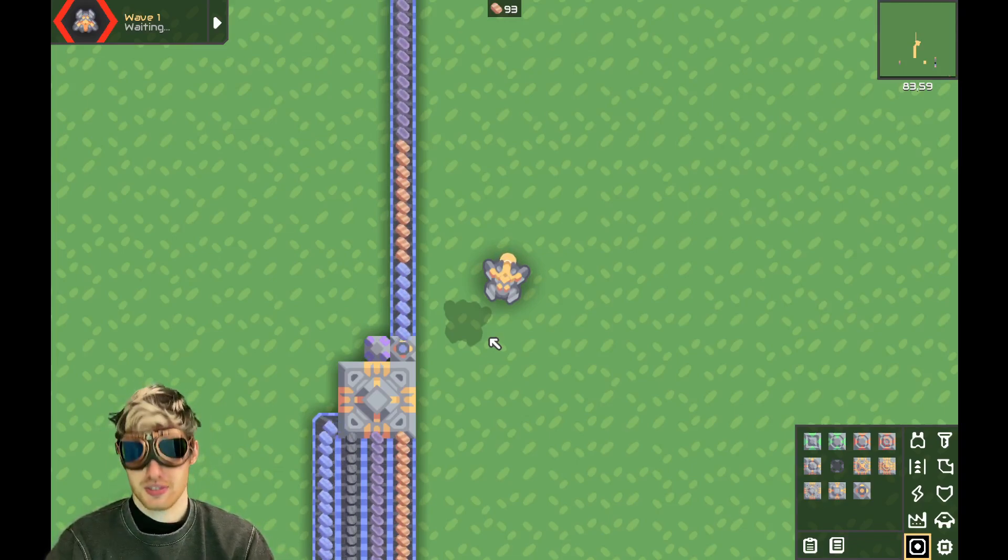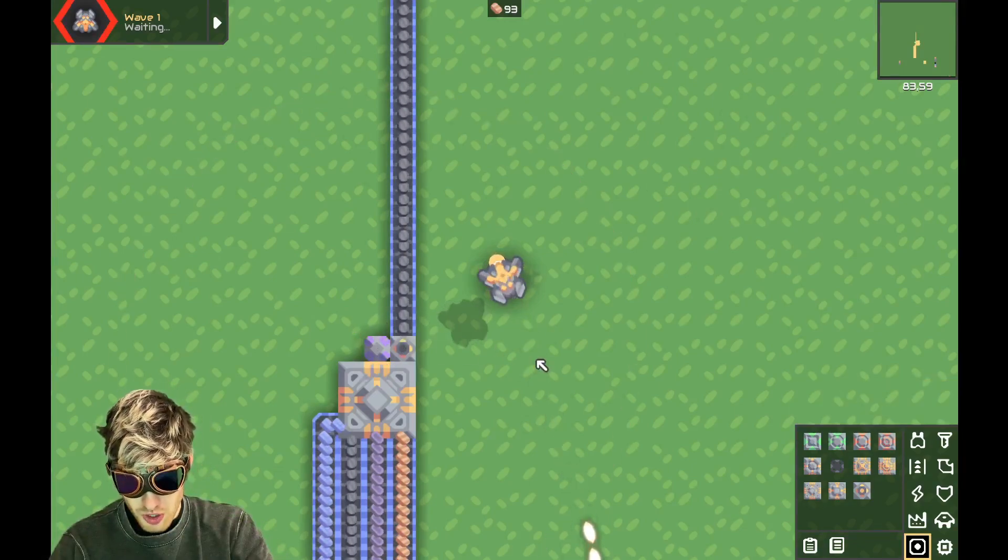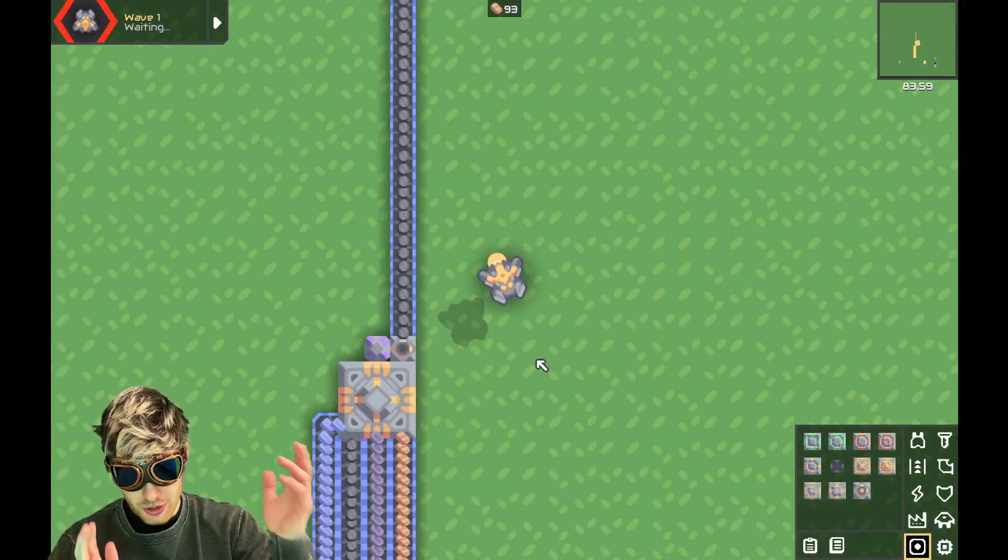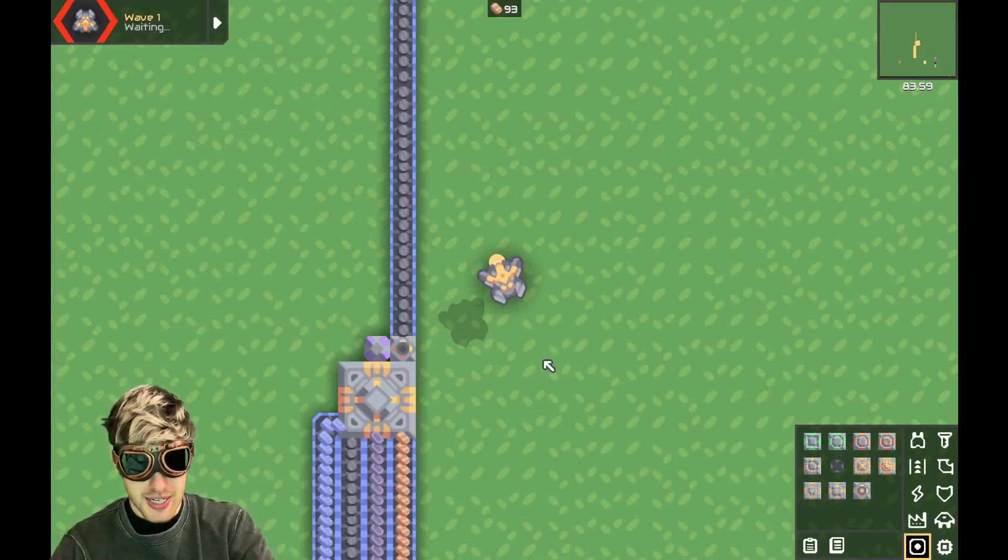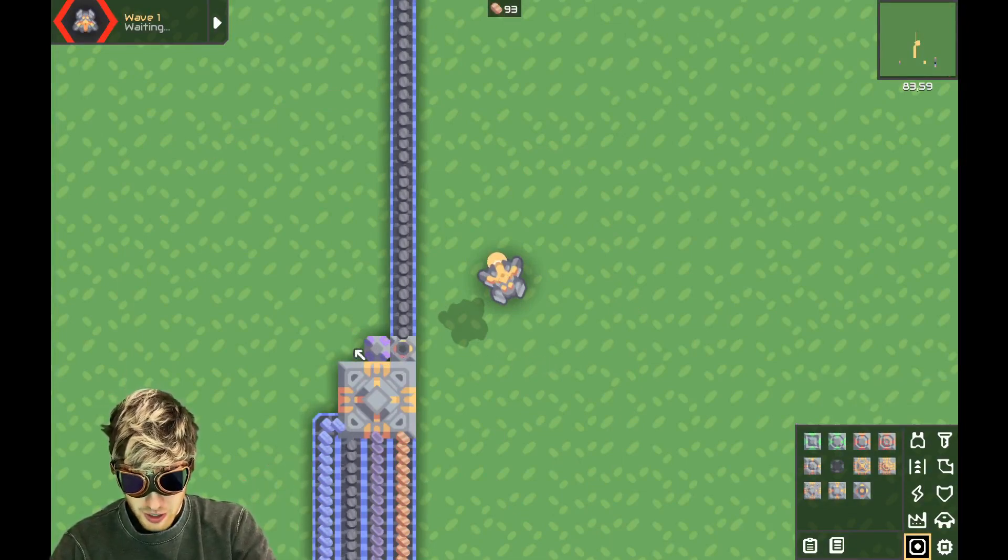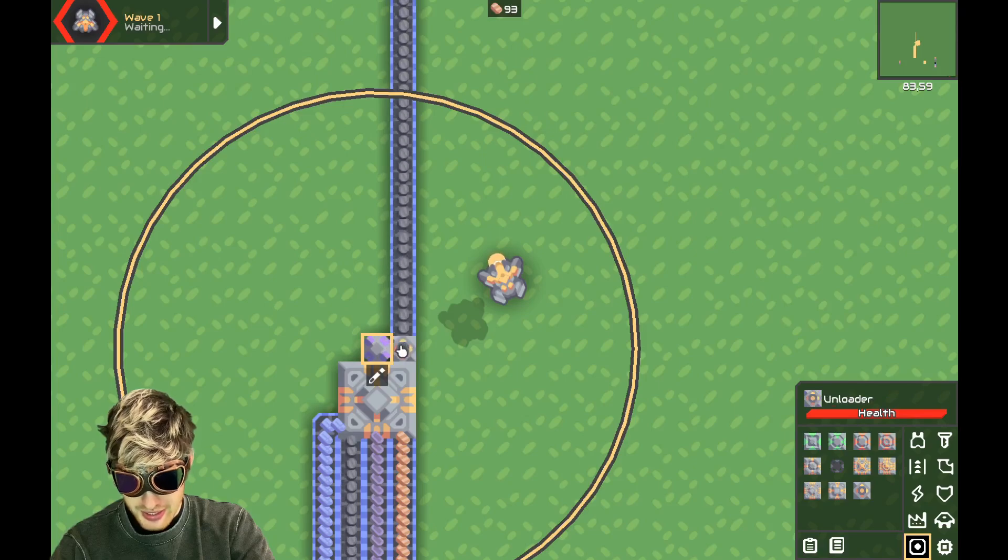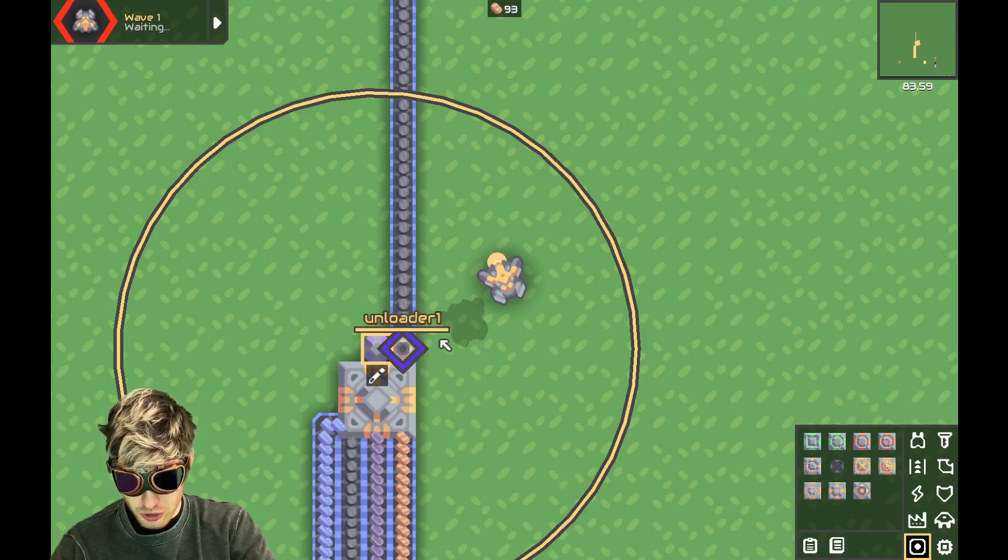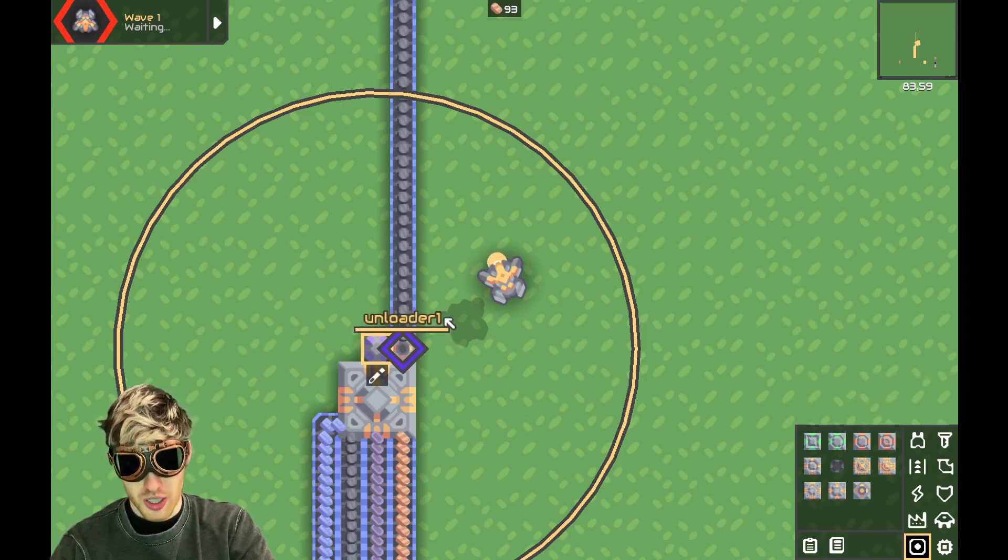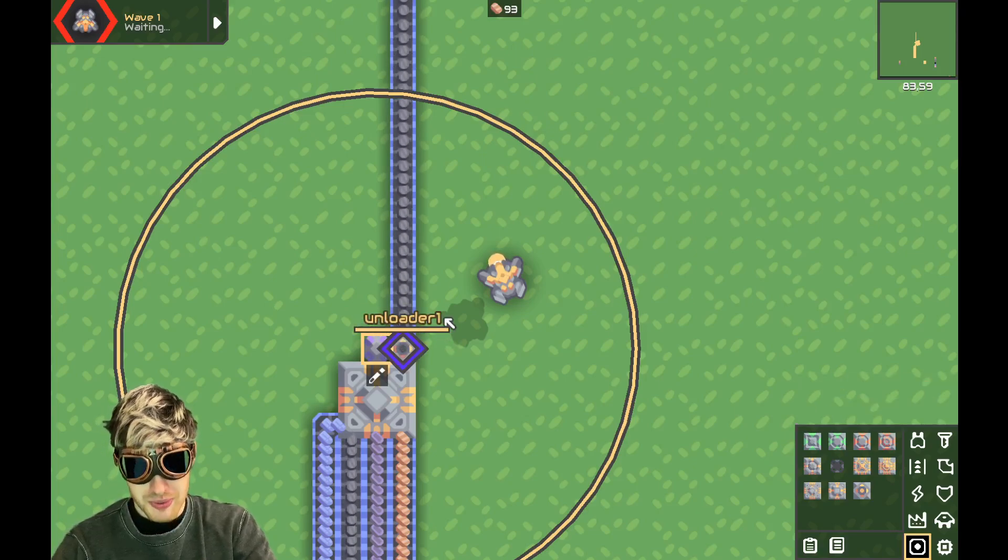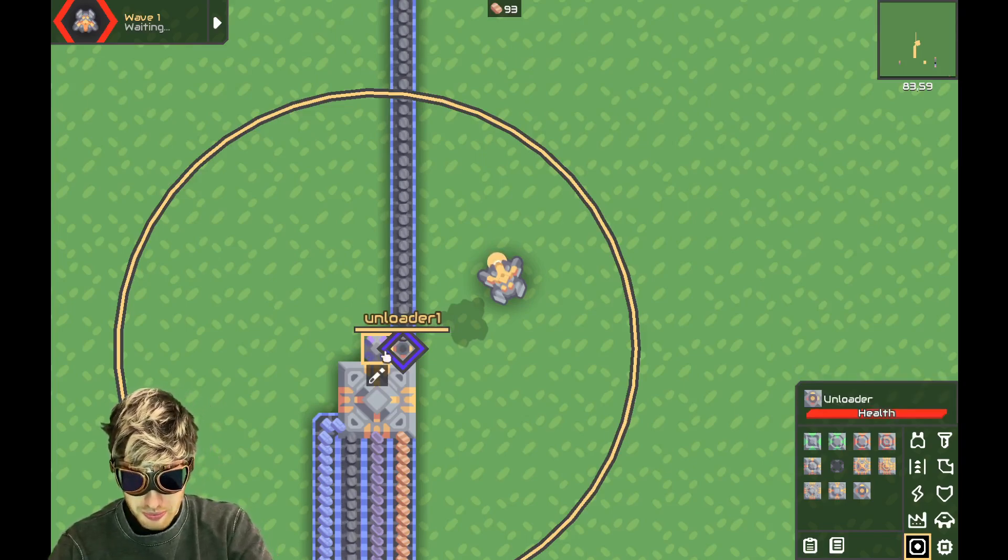Right, so let's start from the beginning. We need to click our processor and link it up to the unloader. This one's called unloader one. Yours might be different, so just keep an eye on that.